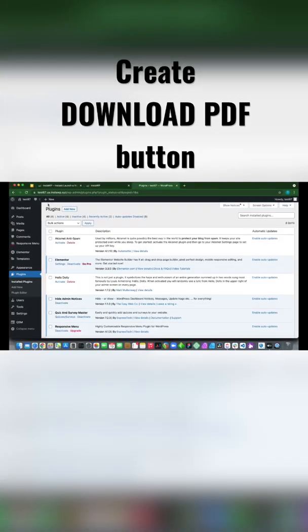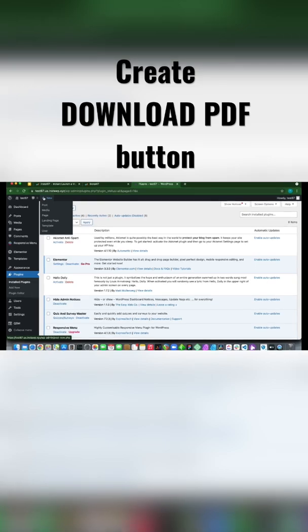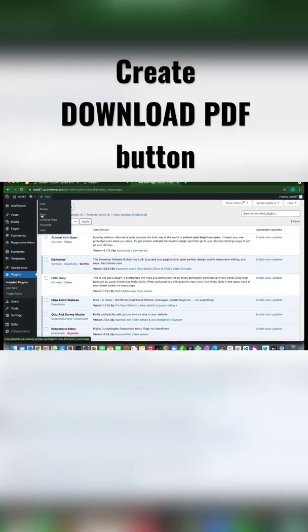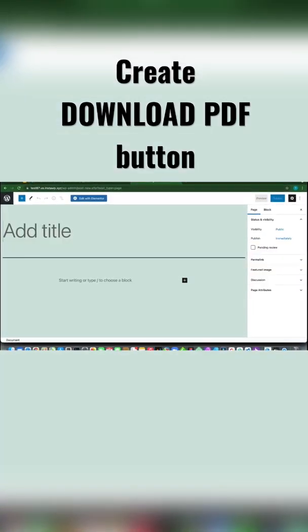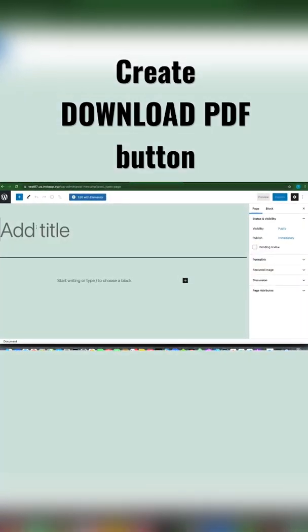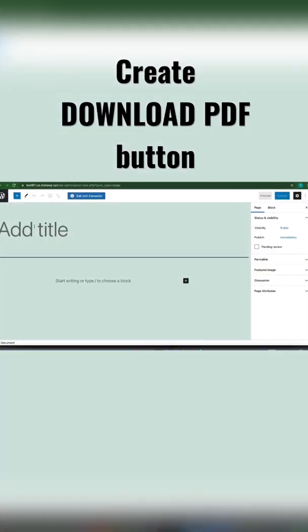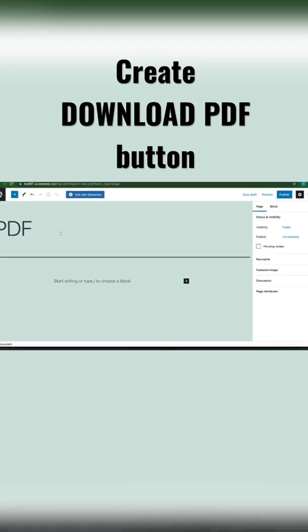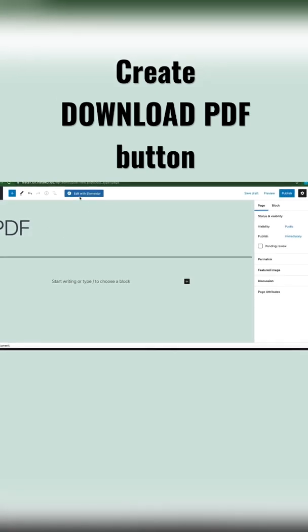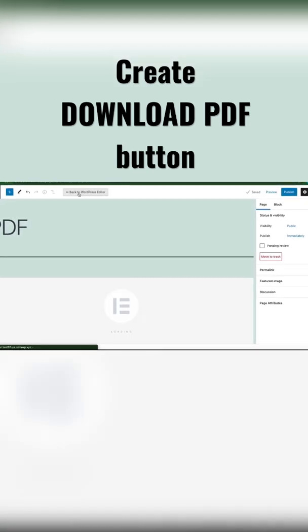Let's create a new page. Let's call this PDF, so type PDF. Click Edit with Elementor at the top.